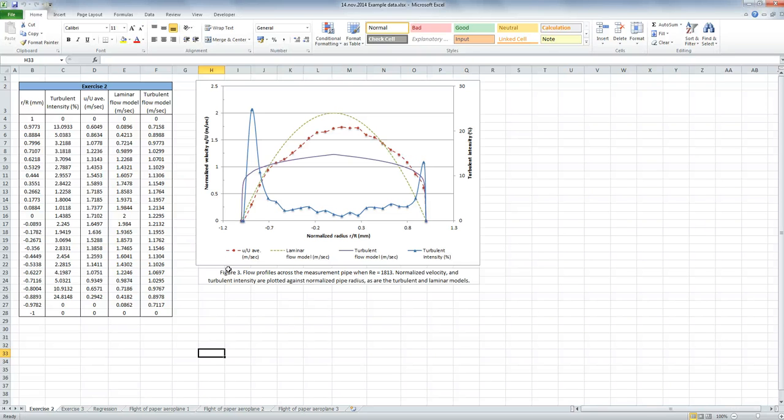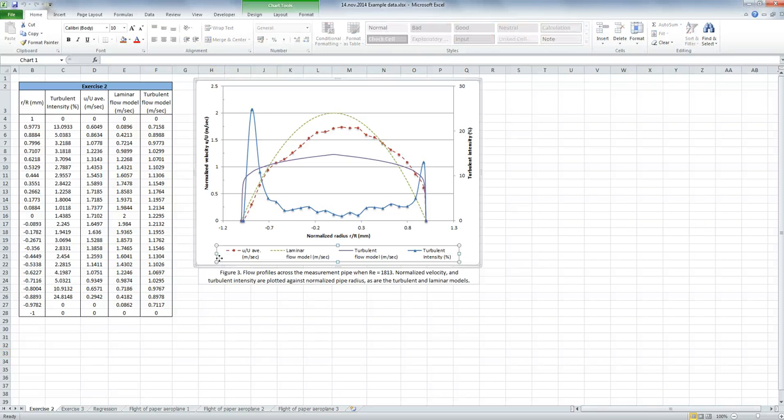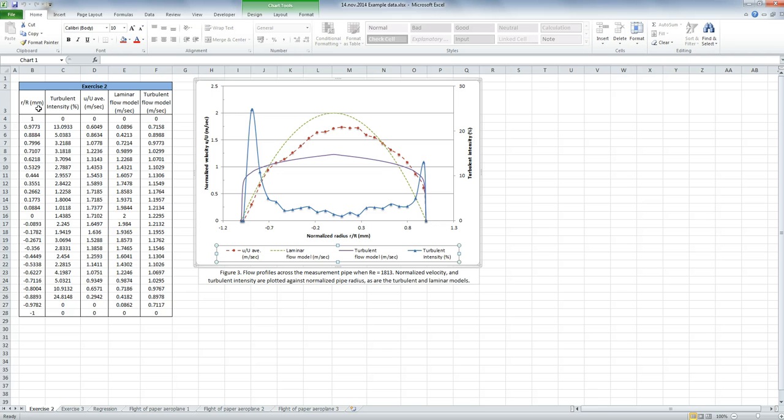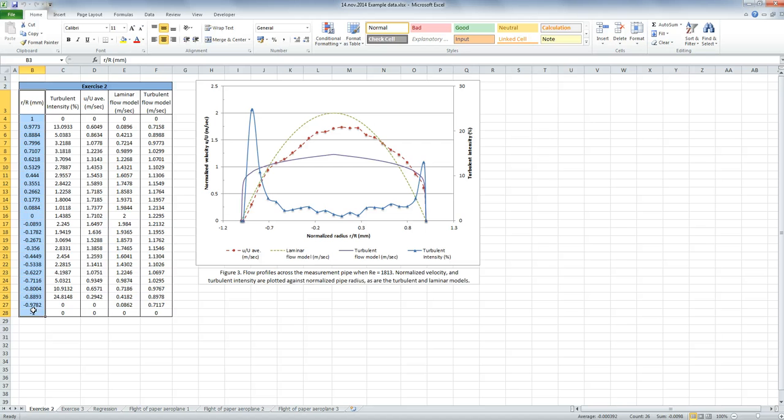For this example, we're going to create a scatter plot with dual axes, so we'll have a primary and a secondary axis. This is our data on the left. Anytime you're making a scatter plot, always remember your x-axis variable, which is this one here, must be on the left.